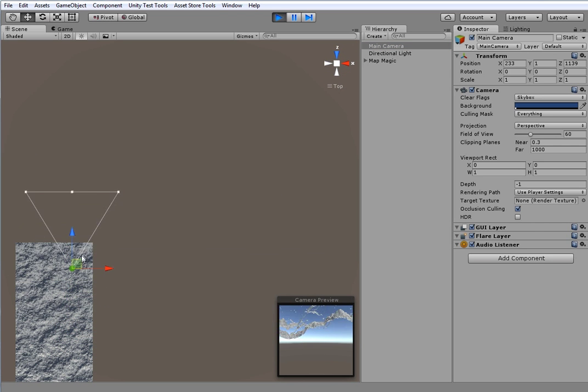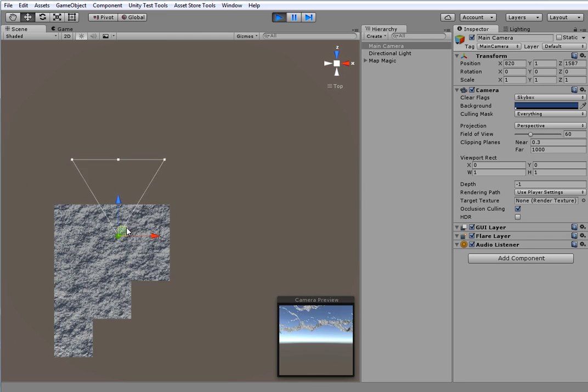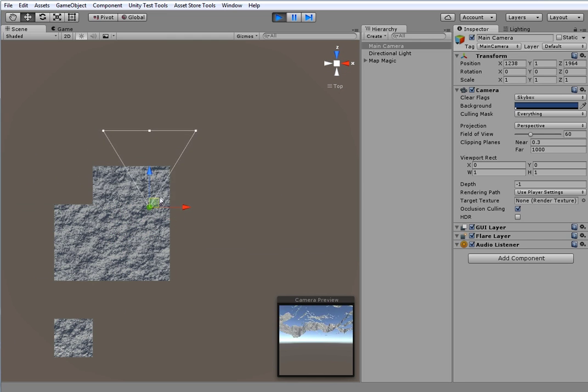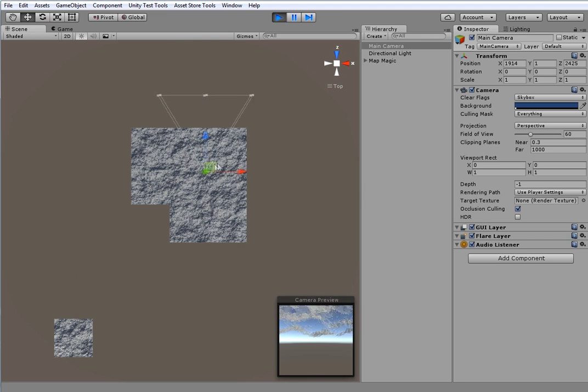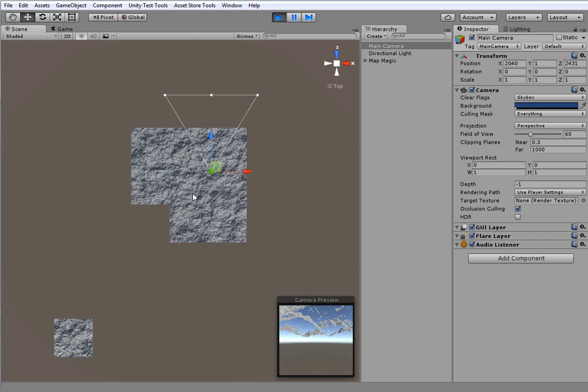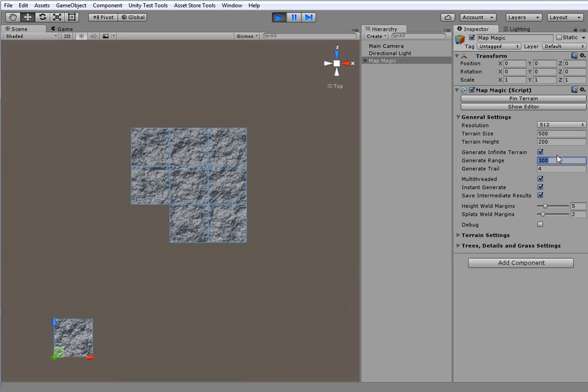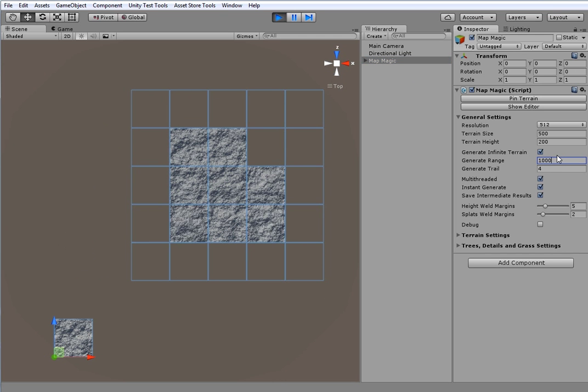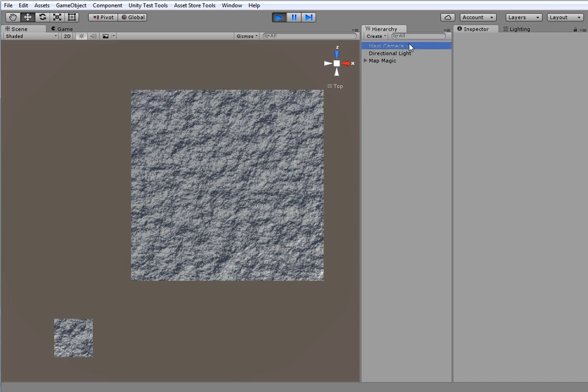But when camera comes close to the terrain border, MapMagic creates new terrains, so that there is always a place to walk forward for the player. Generate range parameter determines the minimum distance to the terrain border that triggers new terrain generating.